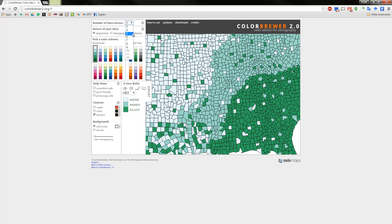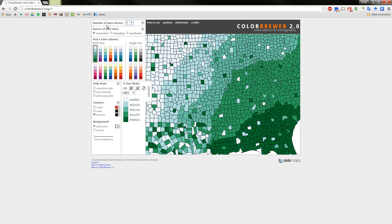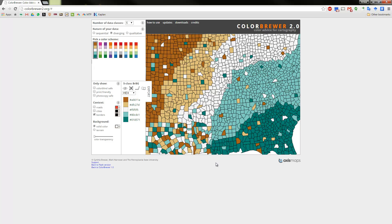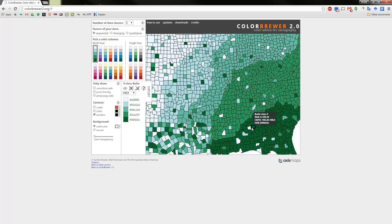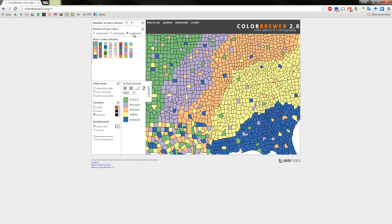After choosing the number of classes, you choose the nature of your data: sequential, diverging, or qualitative. Diverging would be something like that Africa map going from low to high with two poles. Sequential would be a GDP map going from $0 to $1,000 continuously. Qualitative is for categorical data, like the American South versus the American West.